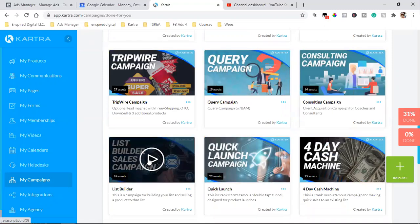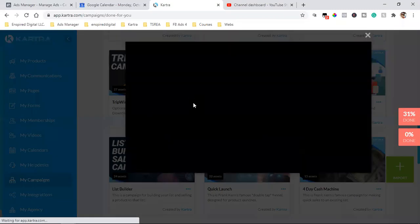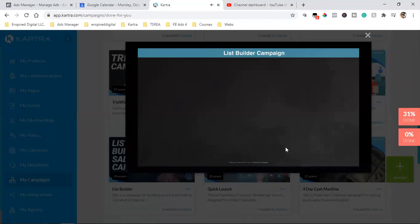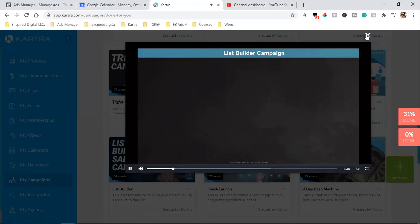Down here in My Campaigns, this is where Kartra really shines. You click on My Campaigns, go to Available Campaigns — these are all done-for-you funnels. Not just templates like in My Pages — over here it's the entire funnel. You can look at all these funnels that are already done, including the tag, the list, the sequence, the funnel — all of it. If you're trying to build a list, come over here, press play and watch the short video.